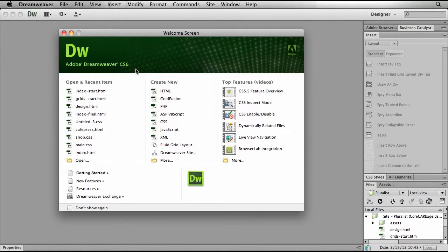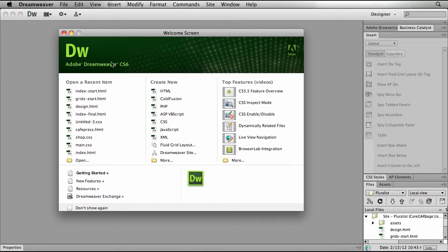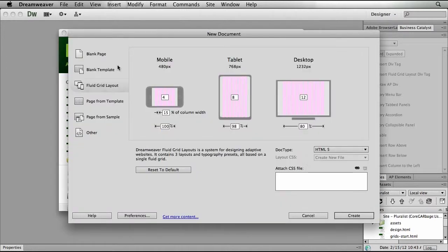To create a fluid grid in Dreamweaver CS6, I can either, if I've got my start screen up, just simply click on the fluid grid layout option, or using the file menu, choose new document, where you'll notice we have the fluid grid layout option.